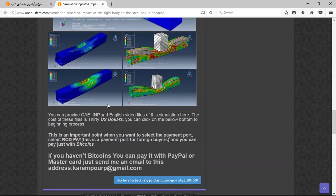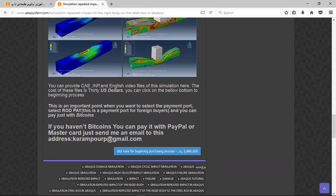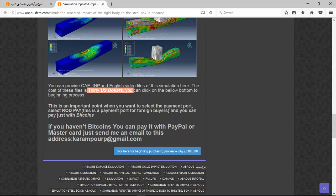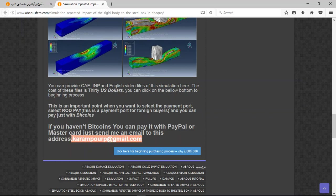So there are three important points here. The file contains CAE, INP, an English video file, a step-by-step, and costs $30 US dollars. If you have Bitcoins or campaigns with that, but it is a better way to use PayPal. If you have a PayPal account, send me an email to this address and then I will tell you about the purchasing process. Thank you for your attention.